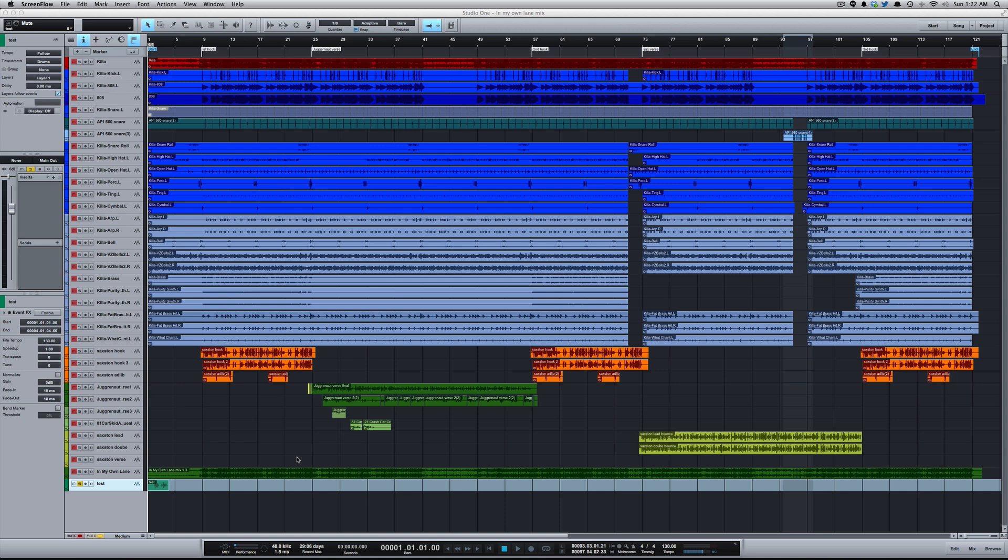What a lot of people may not know is that when you record into Studio One, or really any DAW, and you undo, that file is still on your hard drive. Just to show that, I've got a track that I've recorded here.